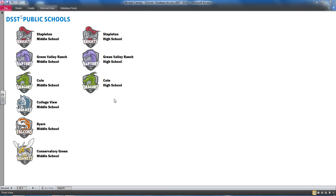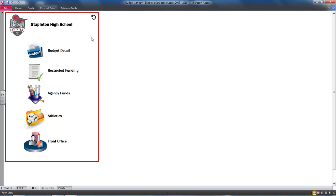The way this tool worked was quite simple. School directors would open this database file from a shared network drive and select their school. They would then have a number of modules to choose from.